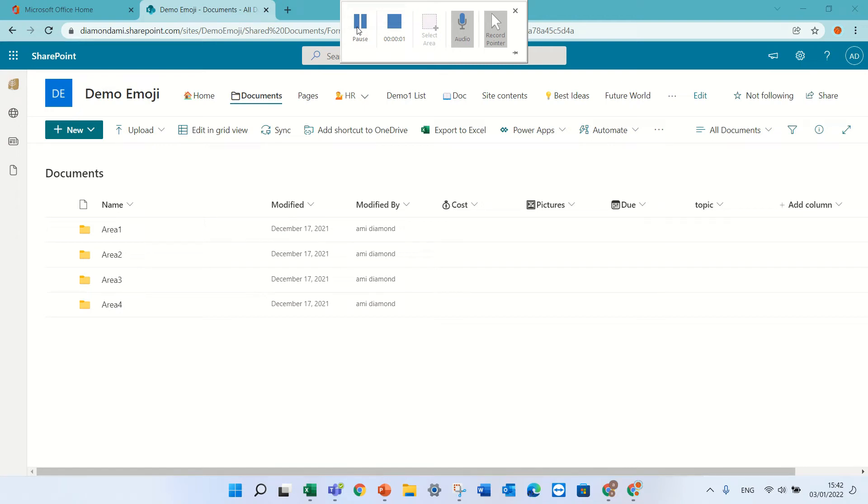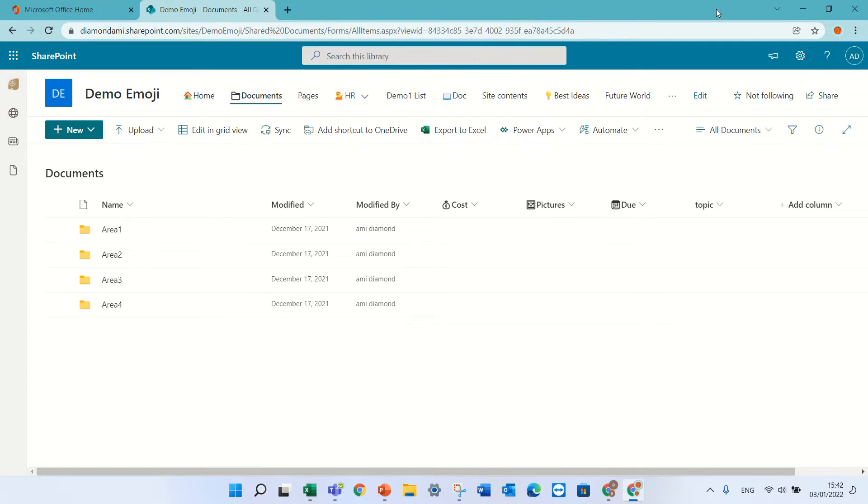Hello, this is Ami Diamond. In this episode, I'd like to show you how to automatically assign metadata to a file that you throw into a folder.